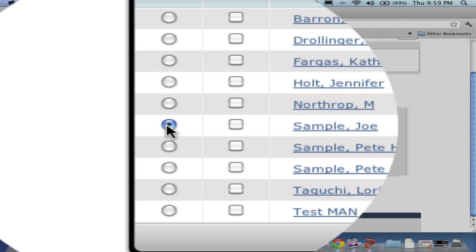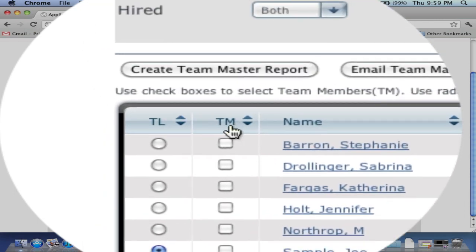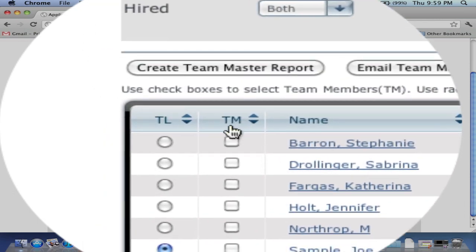Now we are ready to choose our Team Members. Under the TM column, we can check the boxes next to as many Team Members as we like.